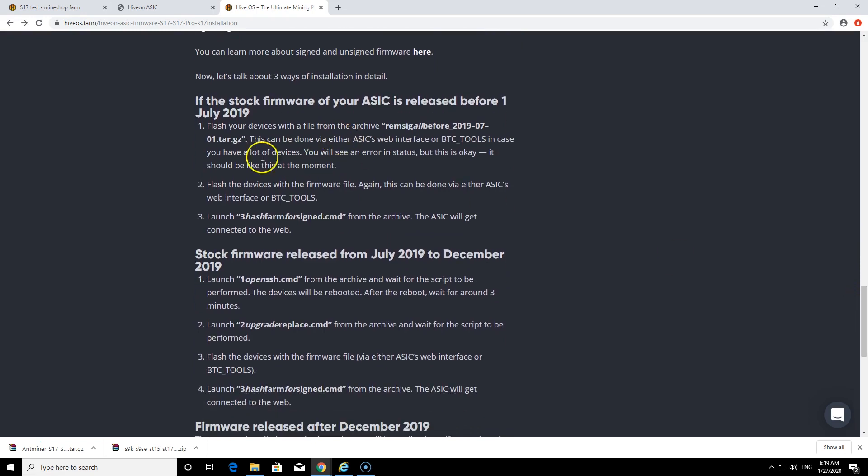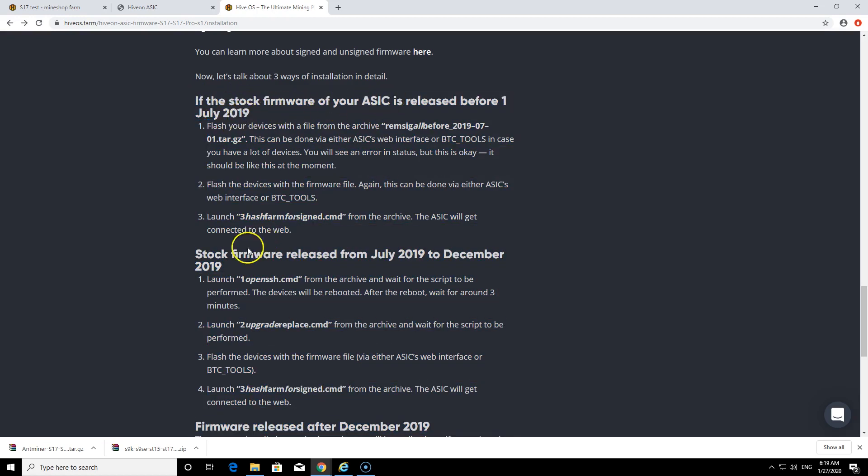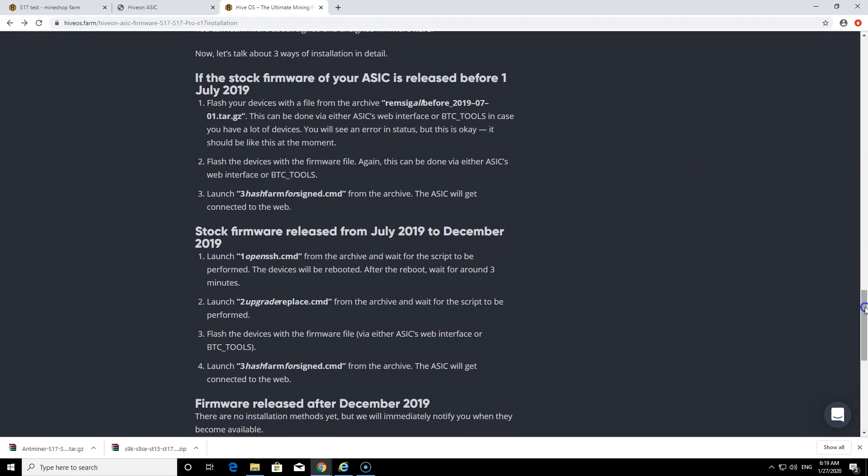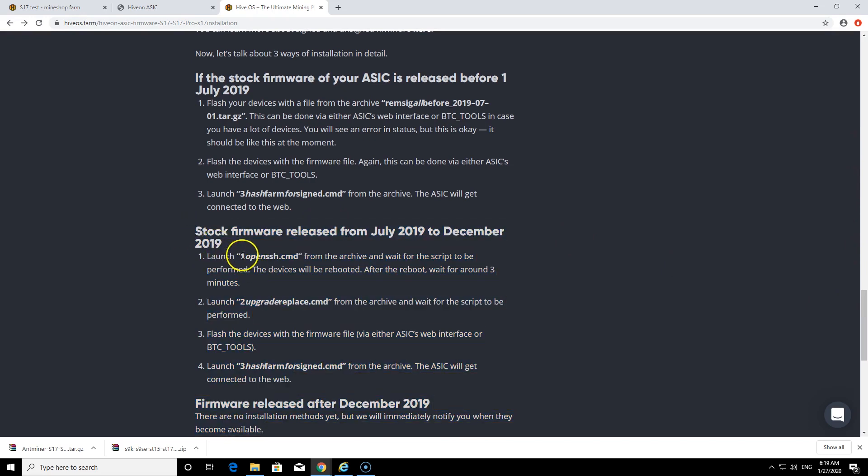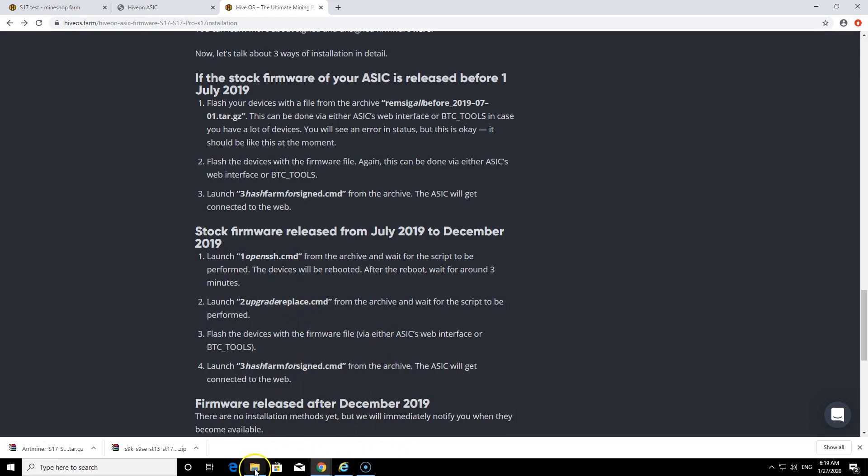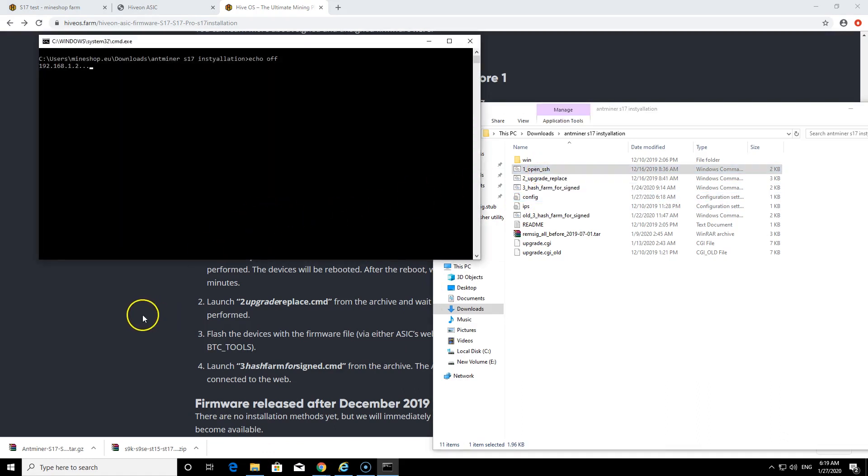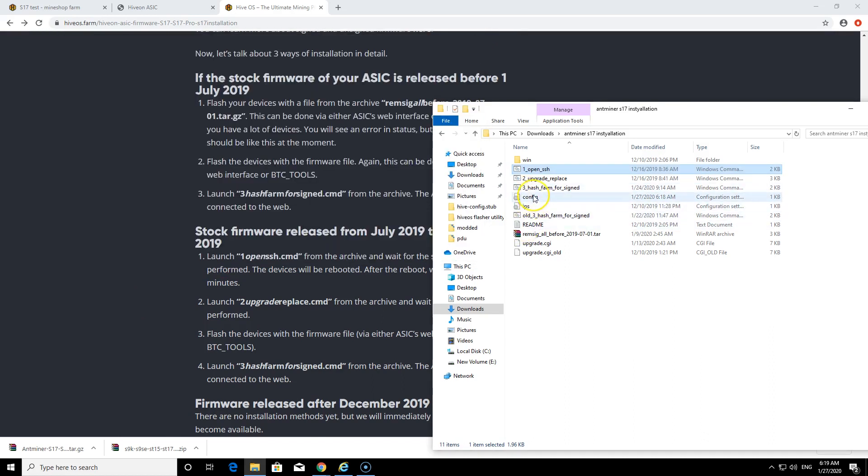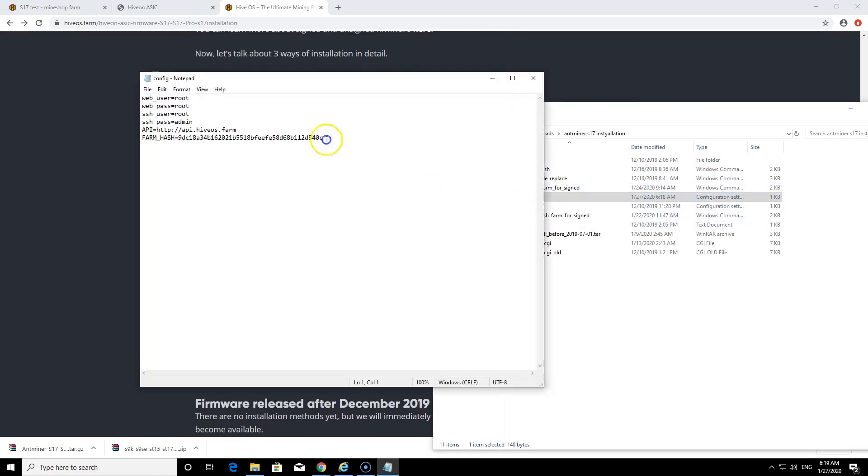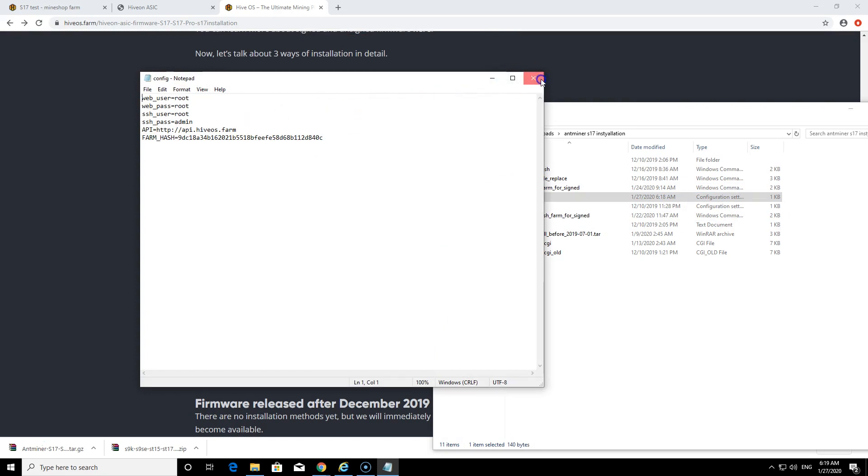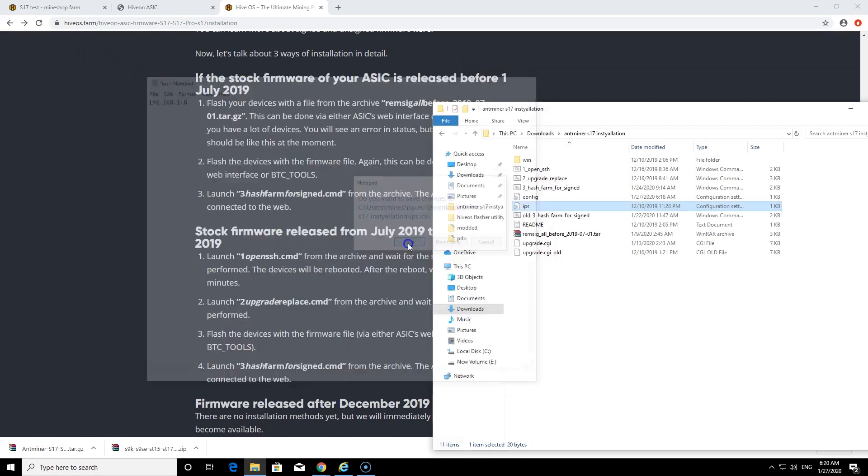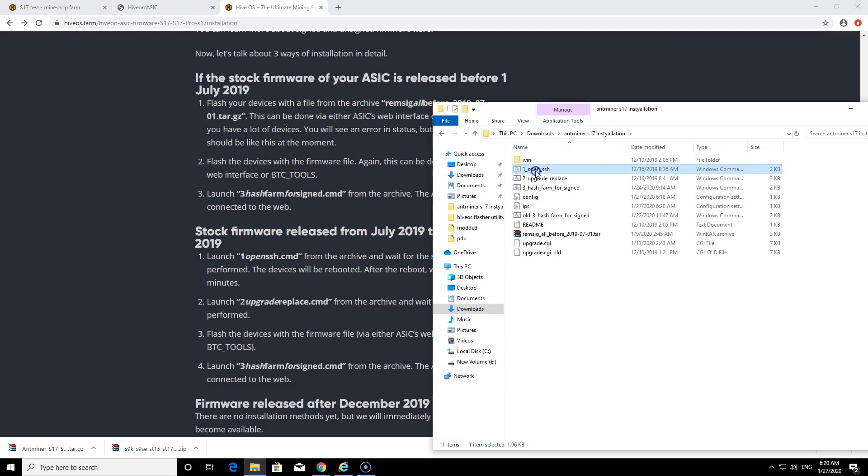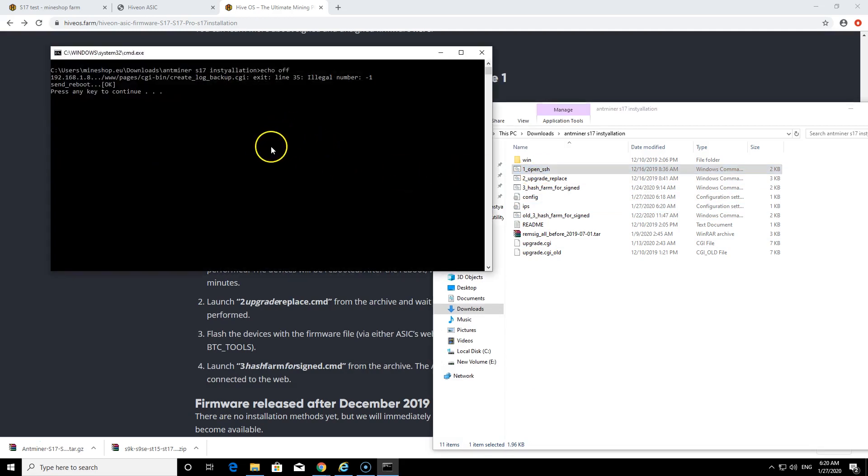There's two installation guides, which is the stock firmware released before July 2019 and the stock firmware released between July 2019 and December. I have to follow this guide. First is launch OpenSSH command, which is this one here. I need first to get the IP address. Insert the IP address for the miner, so this is what I have. This is miner IP address. You need to insert this in IPs and then you need to open the SSH. You can see it's using this IP address.